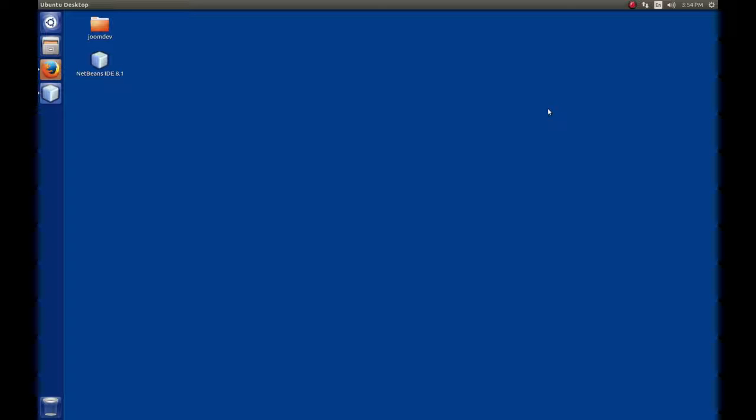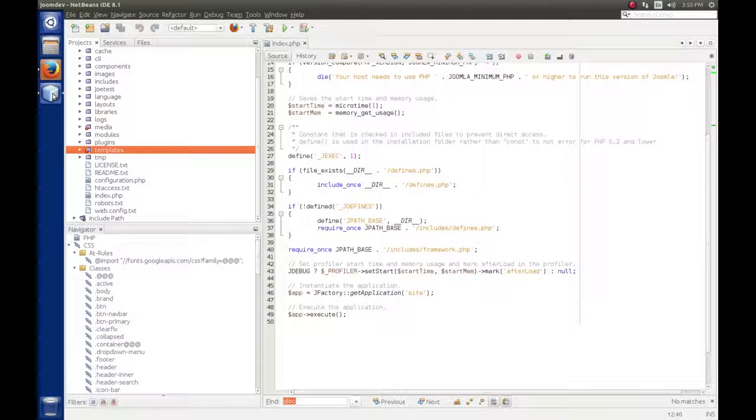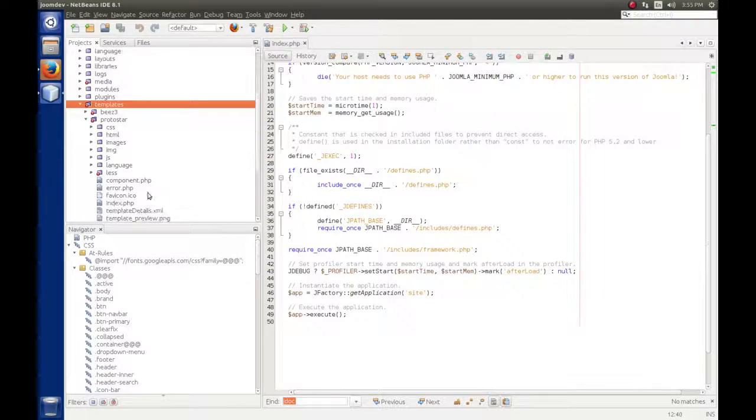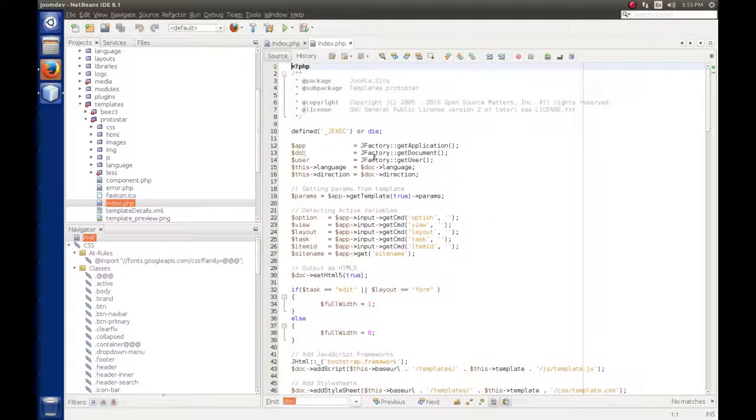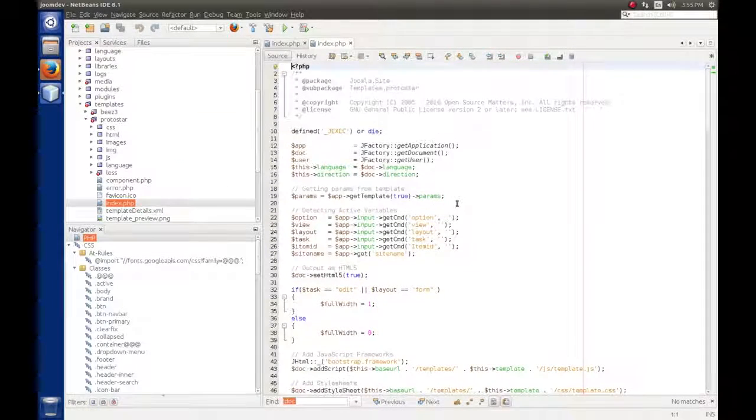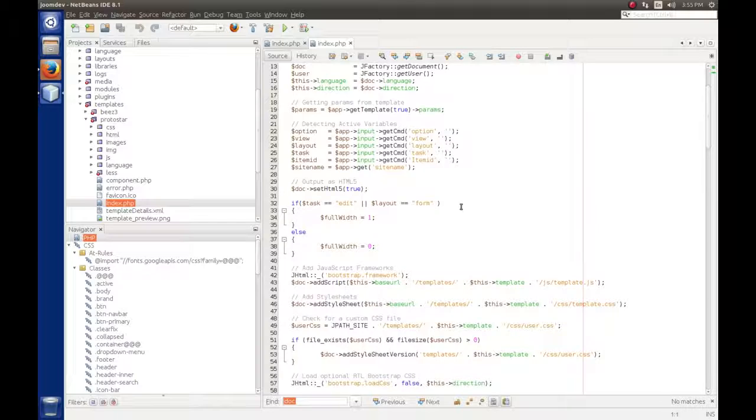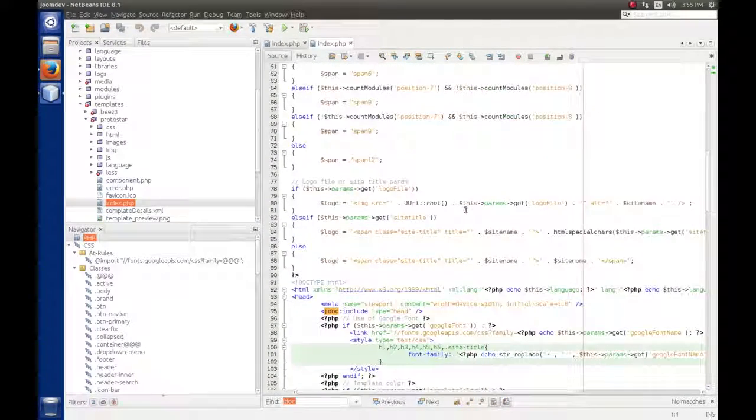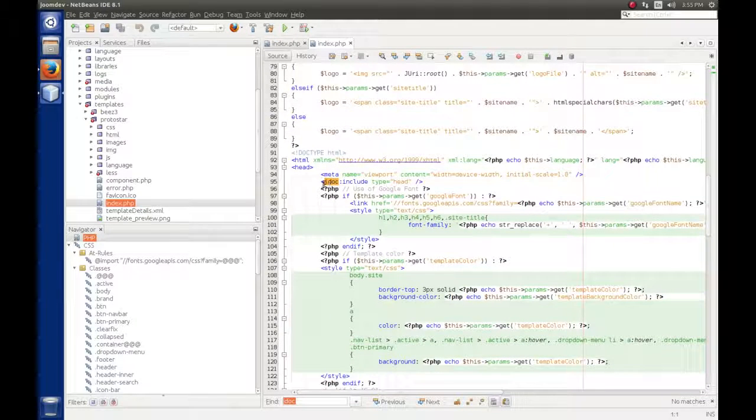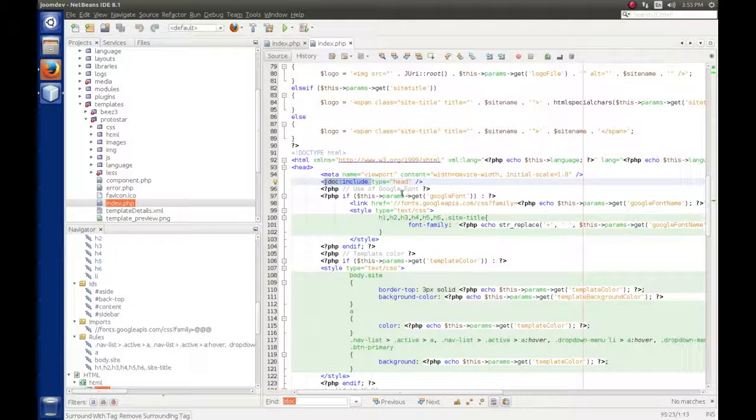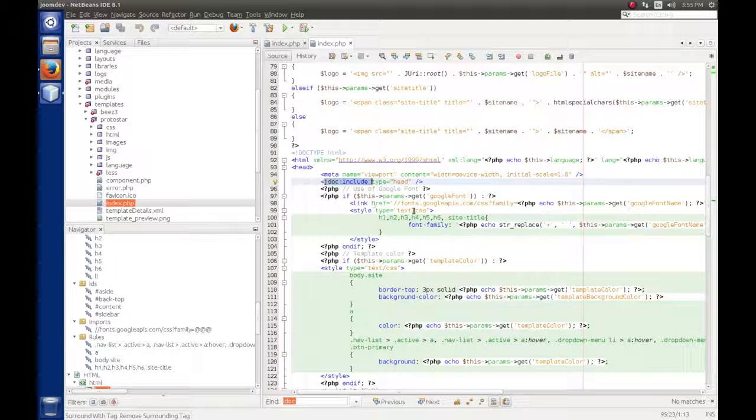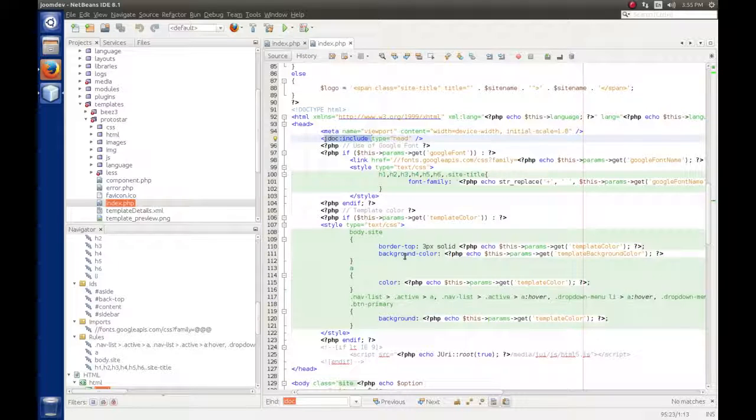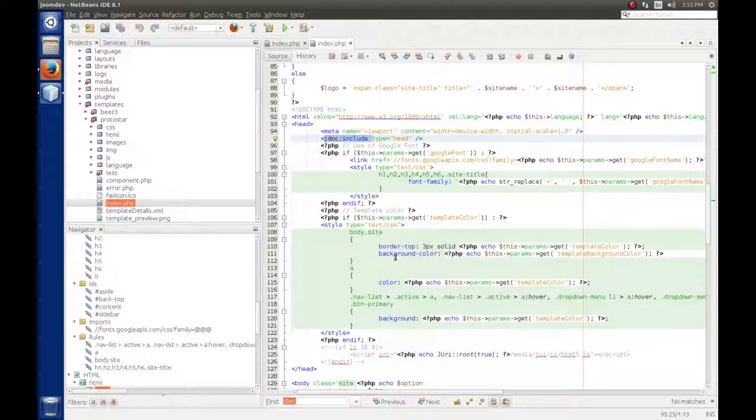To determine which modules run, Joomla loads the template for the current menu link and gets a list of all the module positions by gathering up the JDoc include tags. If we open up NetBeans and go to templates, I use Protostar. If we open up the index.php and scroll through here, we will see some JDoc include tags.